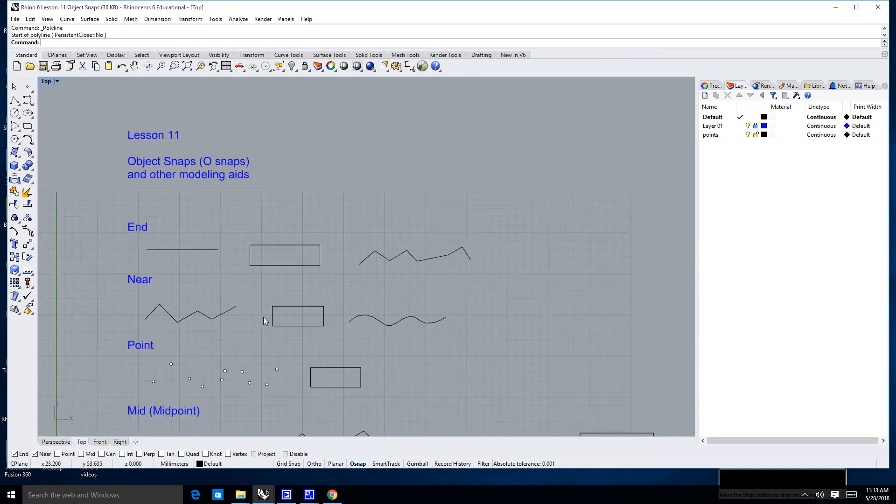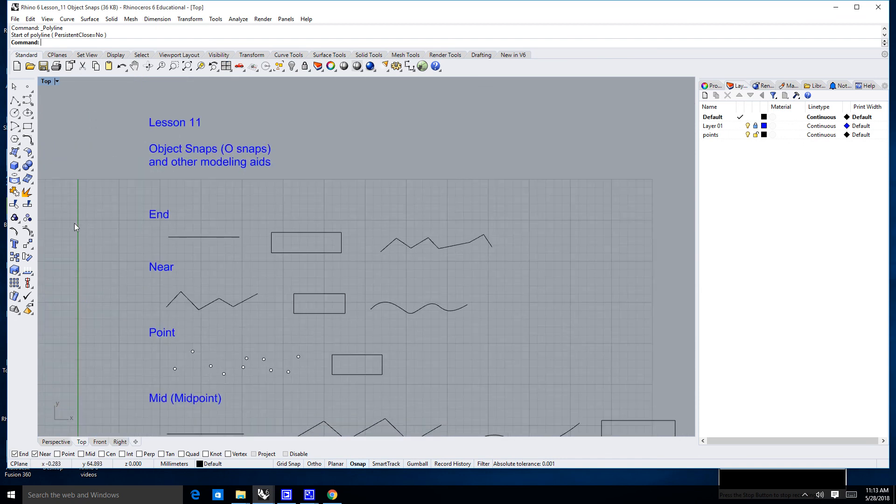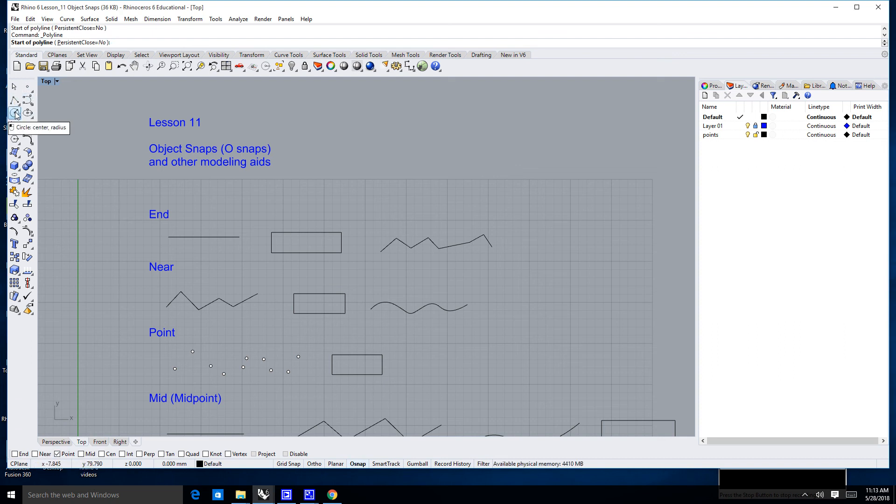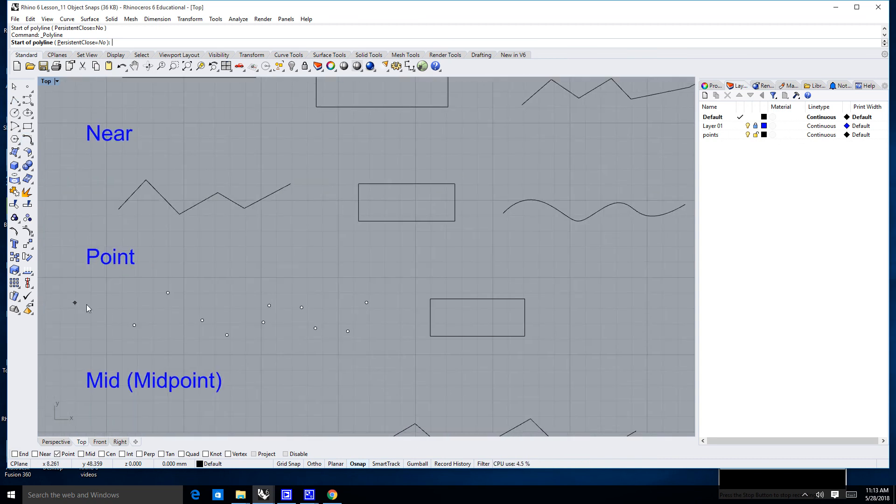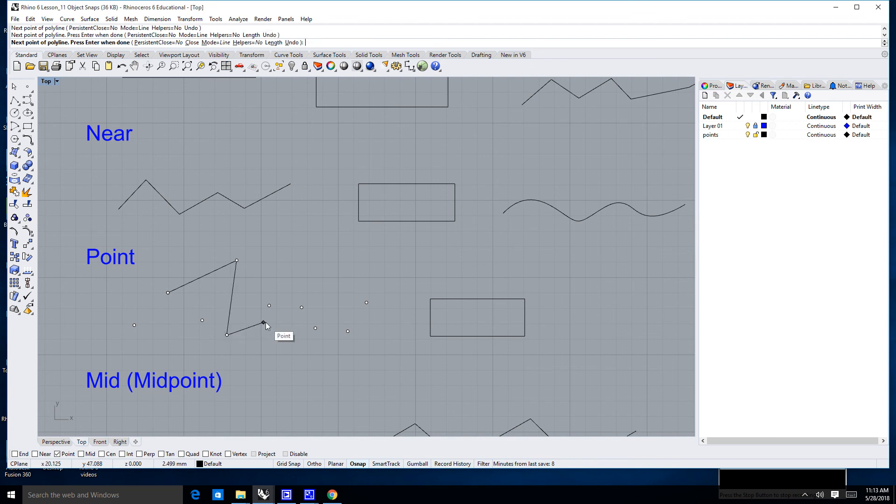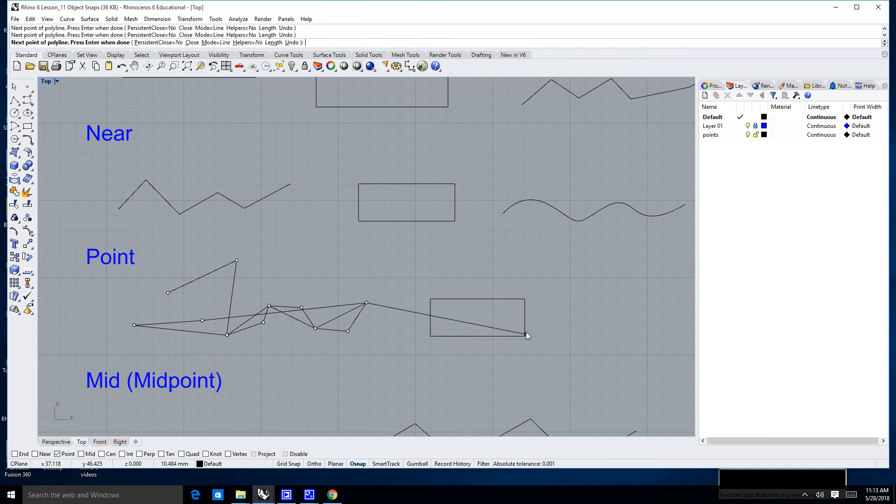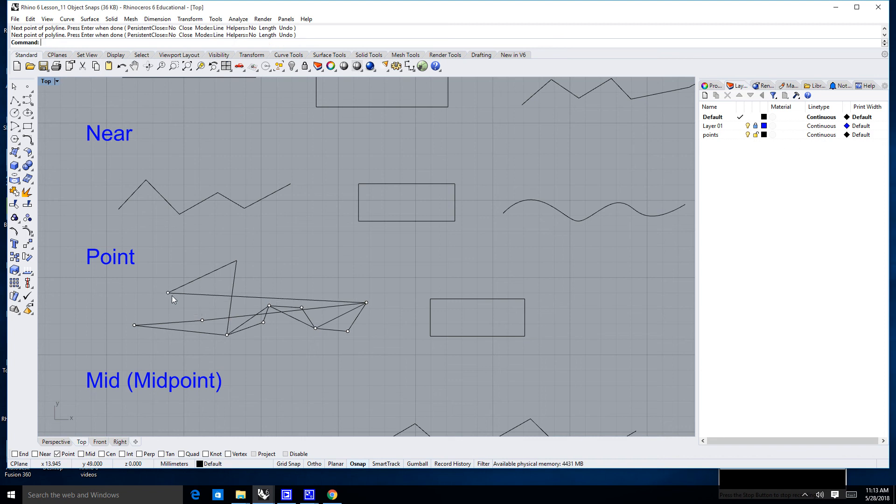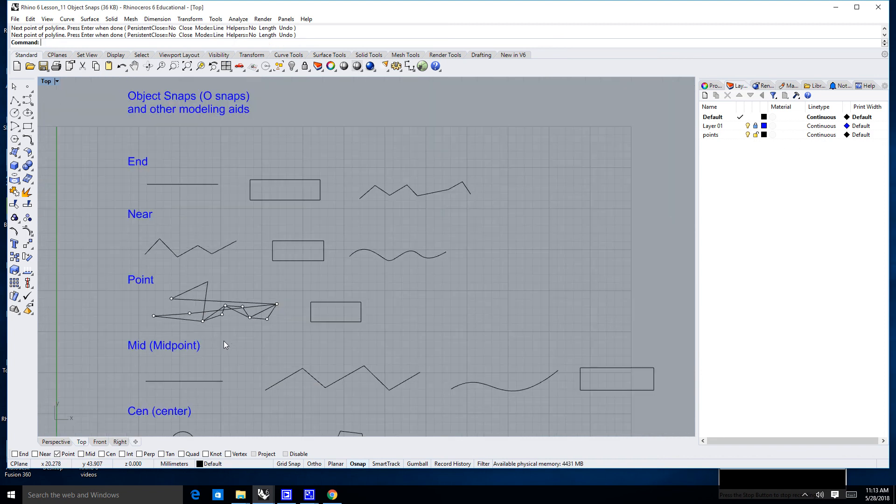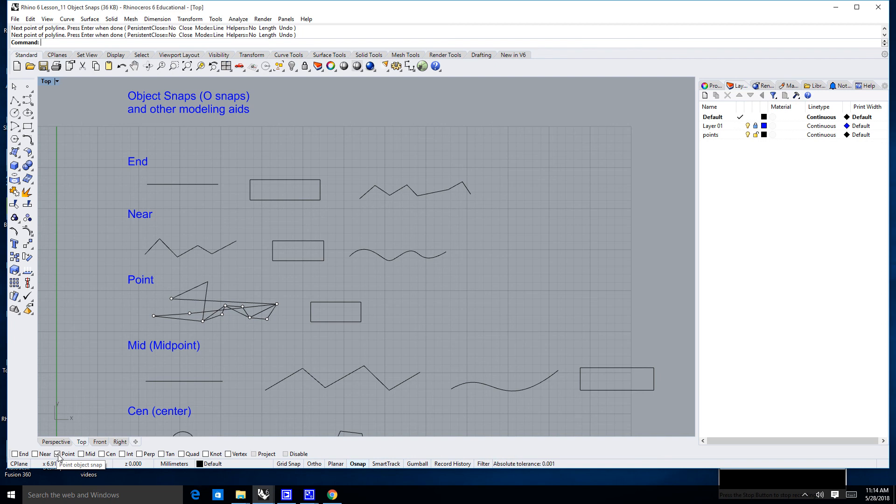So, what we're going to look at now is a point snap. I'm going to go ahead and uncheck the end, uncheck the near, check the point, and now, using my polyline command, anywhere that there's a point, I can actually snap to and meet every single point. So, a lot of times, I'll use points as references. I'll use points as starting points. Now, you notice here, on this rectangle, there are no points. Because there's no points, there's nowhere else that it's going to want to snap except for the actual point. I'm going to go ahead and uncheck the point.